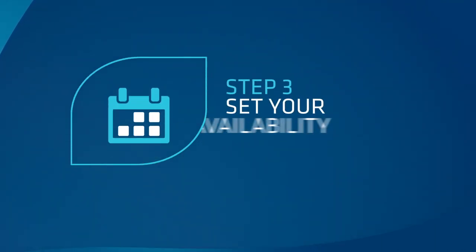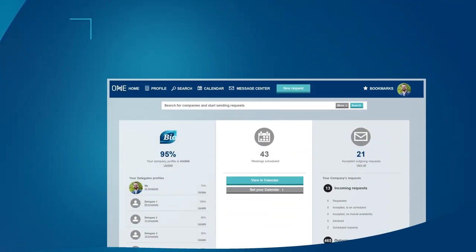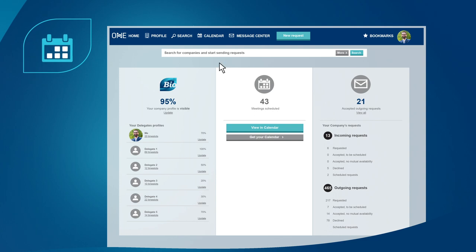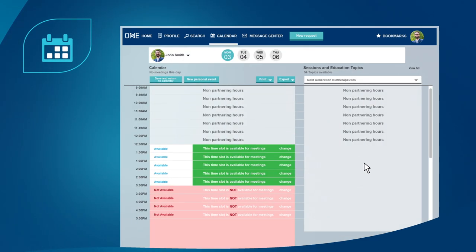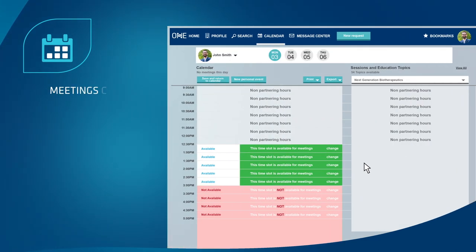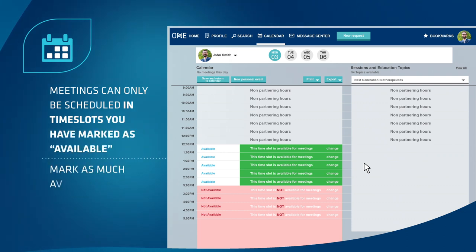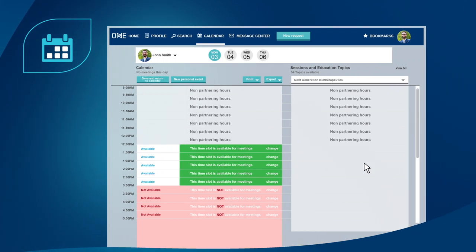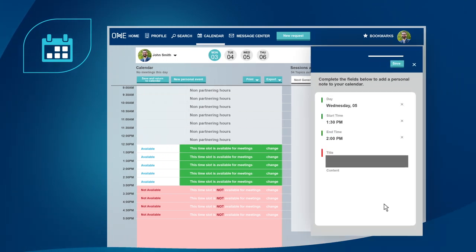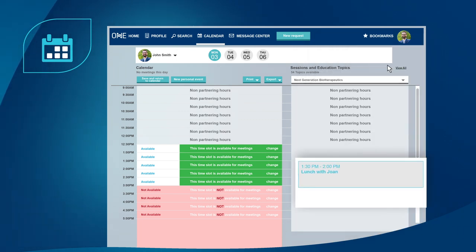Step 3: set your availability. Click on calendar to set your availability for meetings. Meetings can only be scheduled in time slots you have marked as available, so be sure to mark as much availability as possible for each day of the event. Add sessions, presentations, and personal notes to manage your entire event experience.